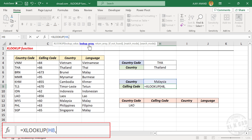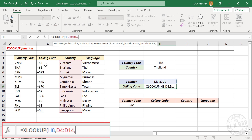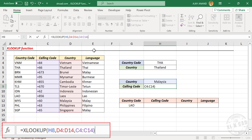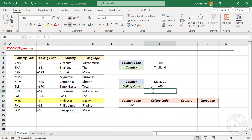Second argument lookup array — the column containing country names is the lookup array. Comma. Third argument return array — we are looking for the calling code, so the column containing calling codes is the return array. Close parentheses. When I press the enter key, we have the calling code of Malaysia.